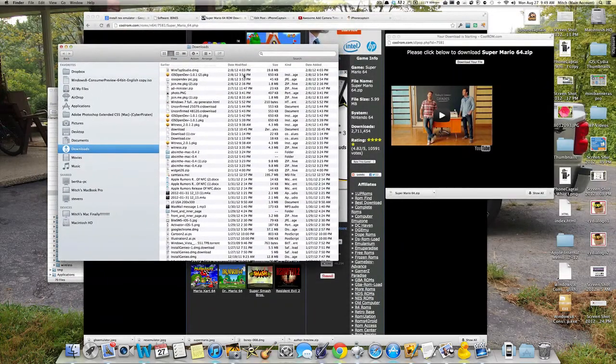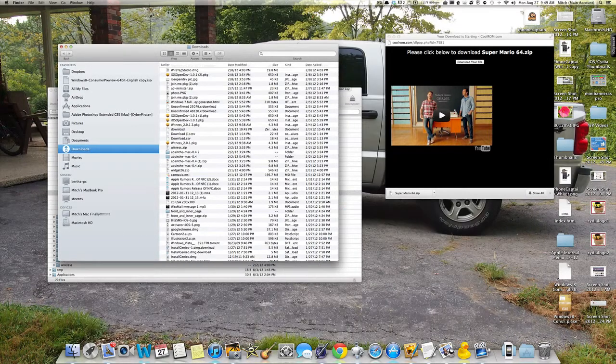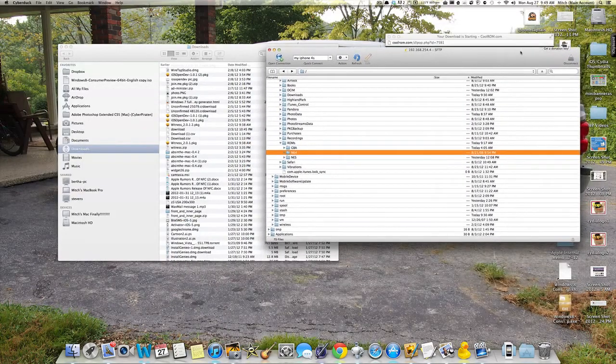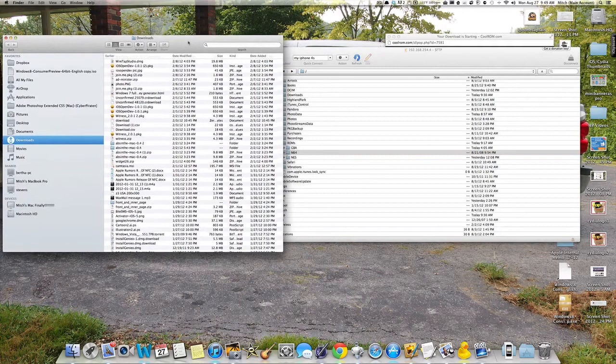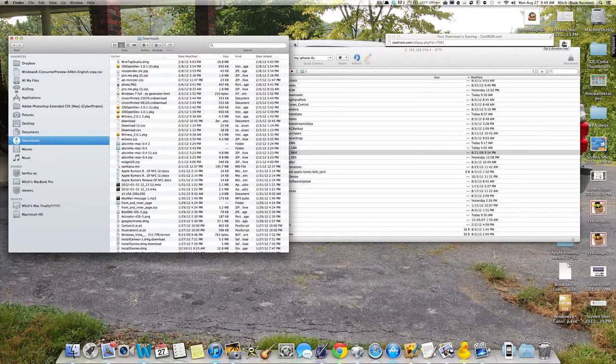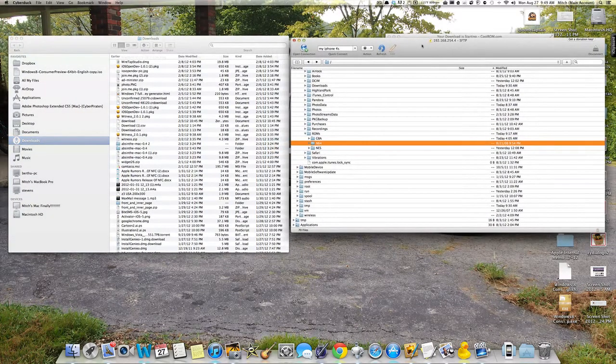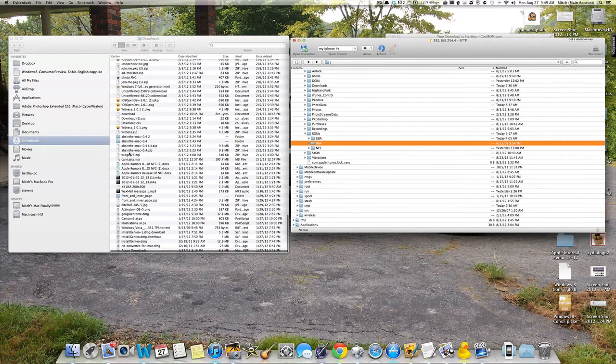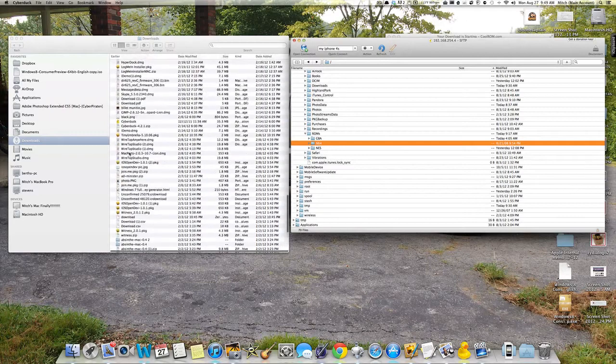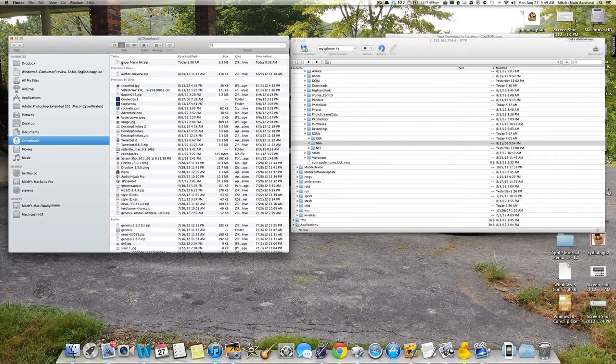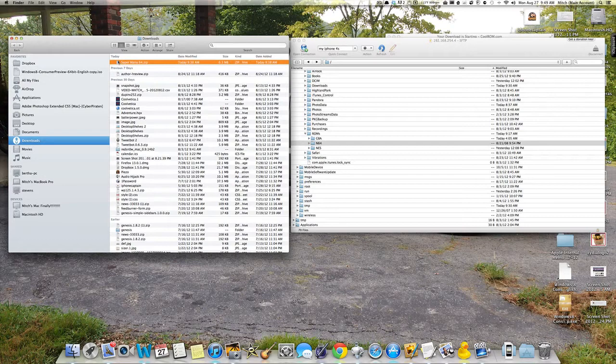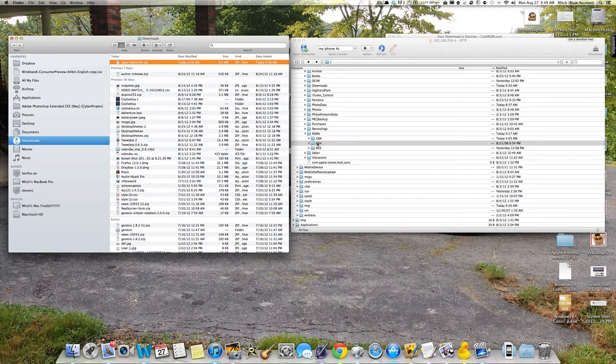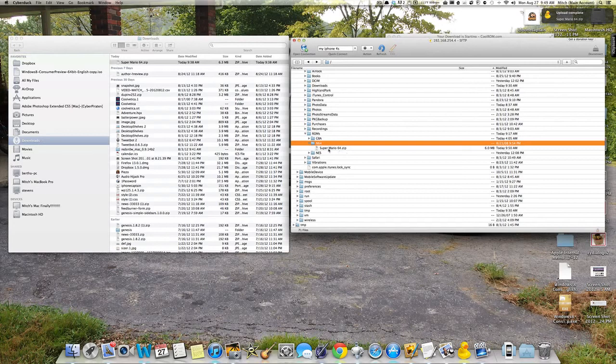So now, from here, we need to go back into our SSH. And in here, we're going to drag and drop. That's all we're going to do. We have Mario 64, right here. And we're just simply going to drag it over and drop it in right there. And that's all we have to do. Now, you see it's in there.